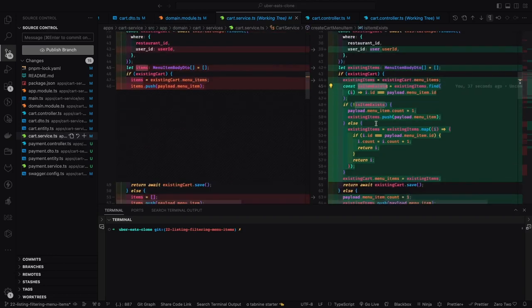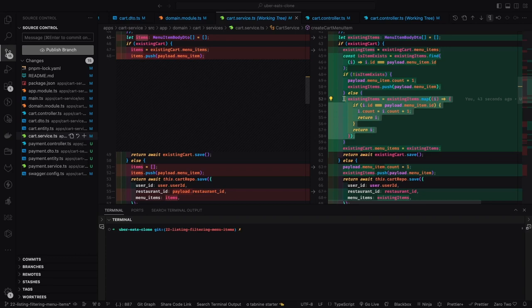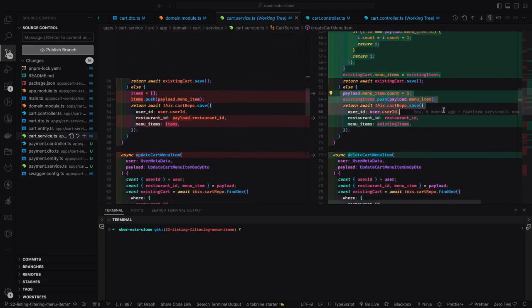If you are sending the same menu item again, what we are doing is checking if this menu item exists in the existing menu items. If it exists, we are just increasing the count. If it doesn't exist, we are initializing the count with one. So if the dish menu item is already added in the cart and you add it again, we just increase the count by one. That is what we are doing — existing item dot map, increasing the count of that particular item, returning it, then updating and saving the cart.